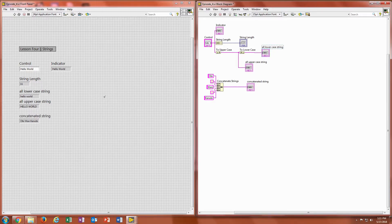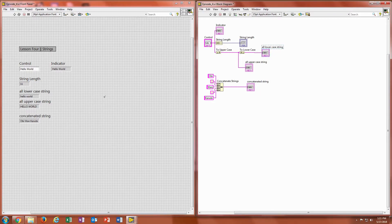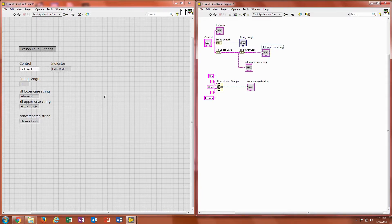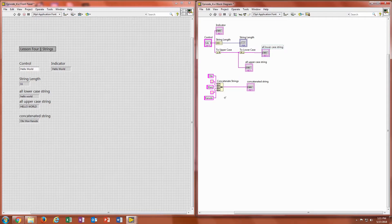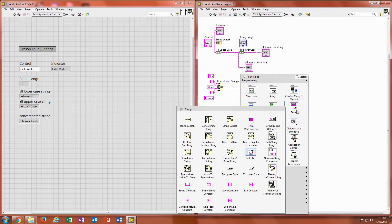The last one I want to go over because it can be used just for taking, if you have a bunch of different string inputs and you want to input them into, let's say, one word or phrase, you can use the concatenate strings. So as you can see, I'm using, if I go into my strings...